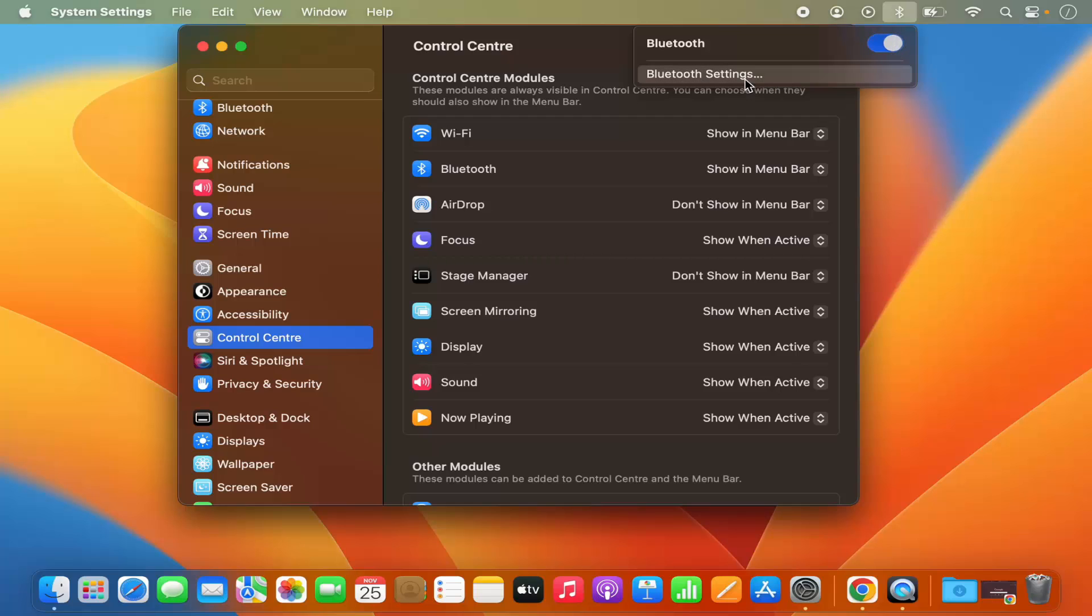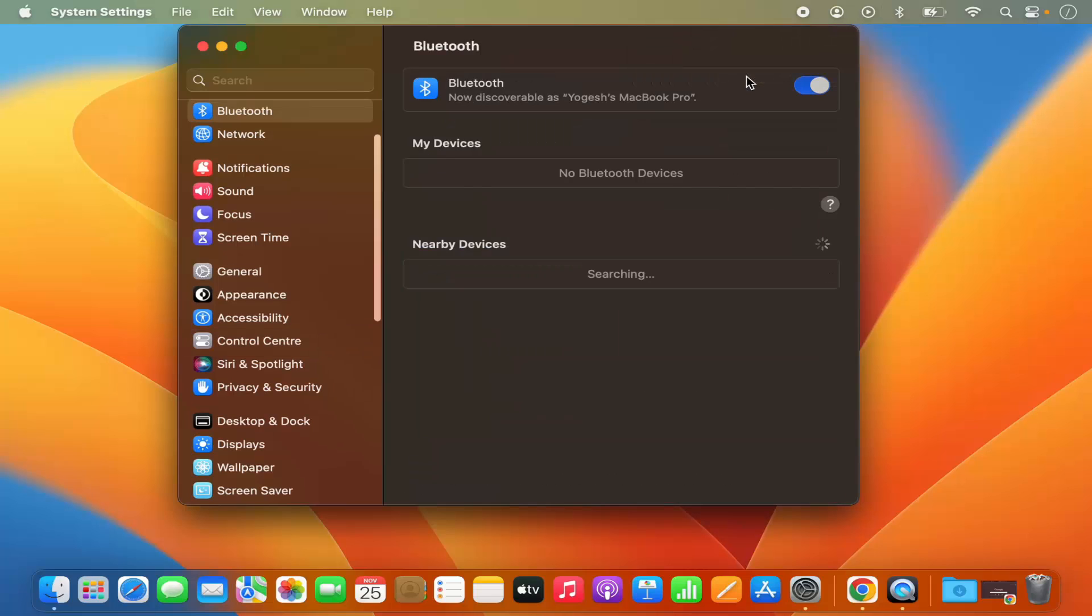Also, if you want to check the settings, you can click on Bluetooth settings and it's going to open this Bluetooth settings window here.